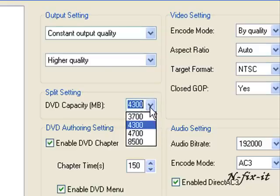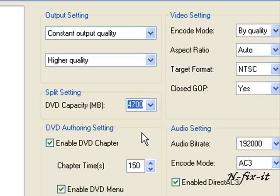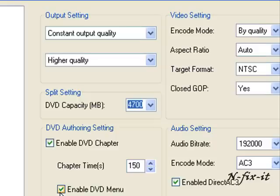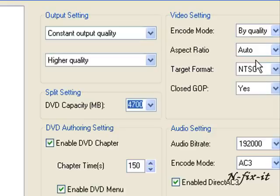Enable DVD chapter if you want WinAVI video converter to create chapters in your movie. This definitely helps out with video authoring. Then you can enable DVD menus also. We have that selected. Everything over here we're going to leave at default.